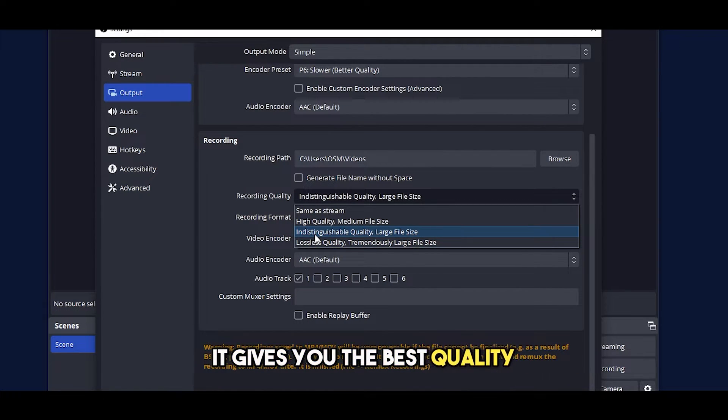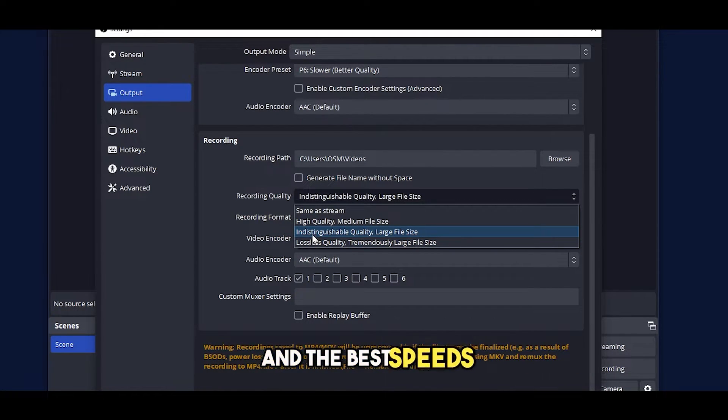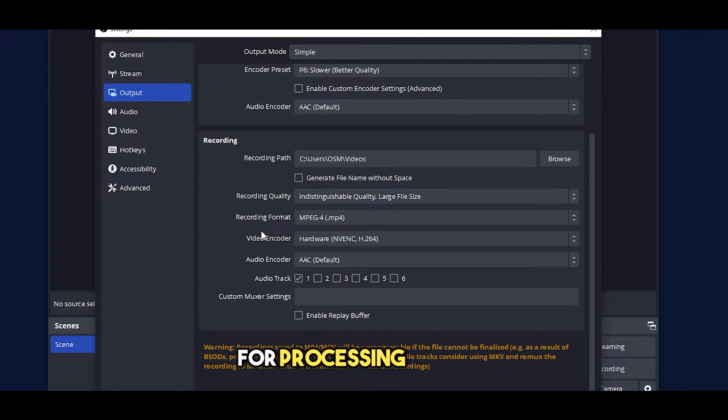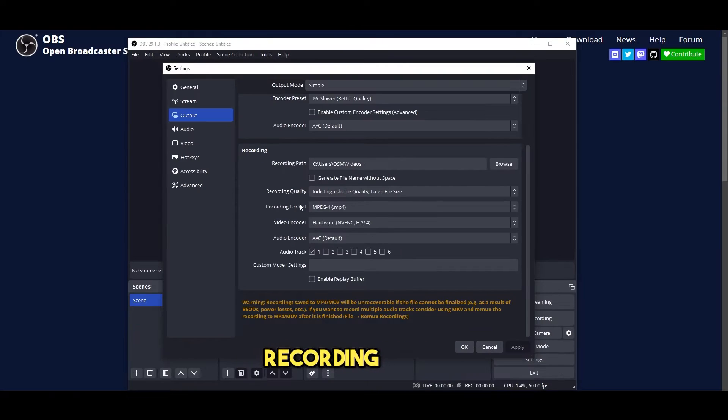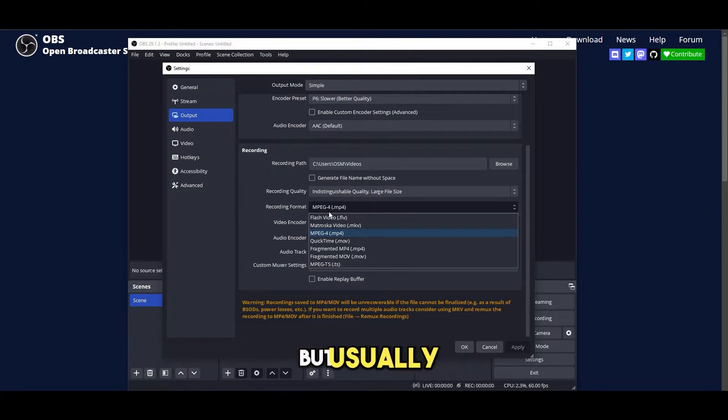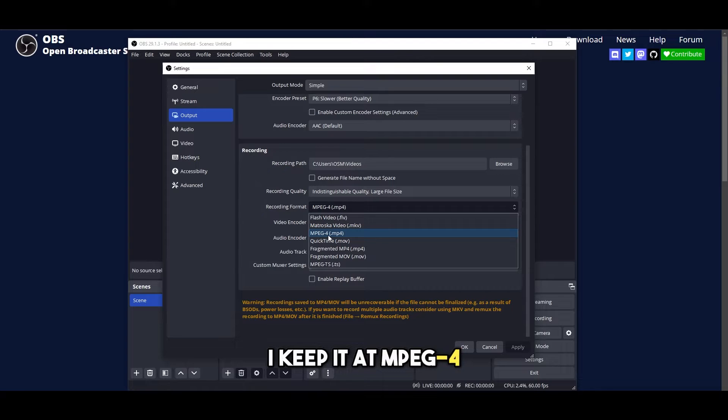It gives you the best quality and the best speeds for processing as well. Recording format depends on you but usually I keep it at MPEG 4 which is MP4.